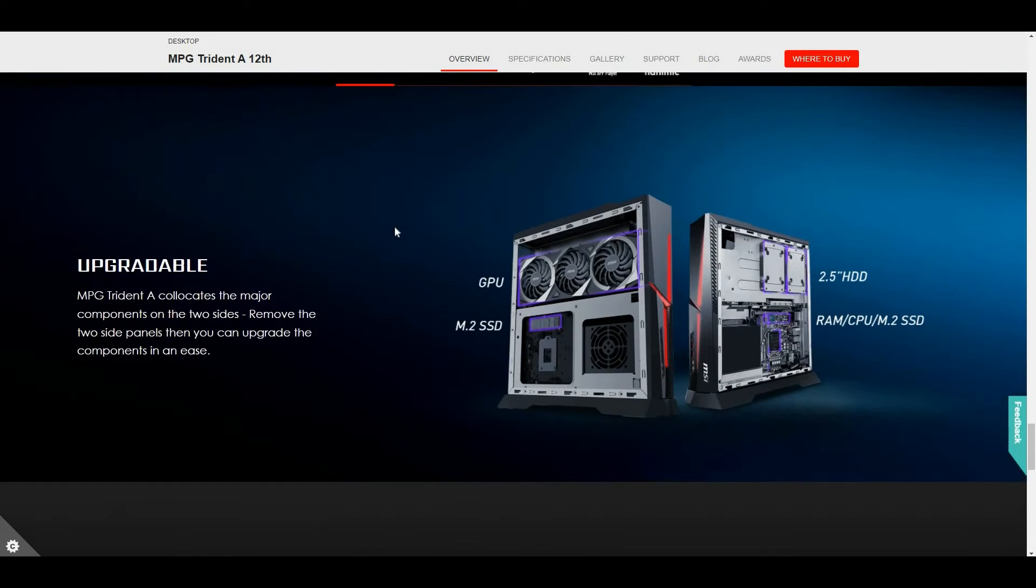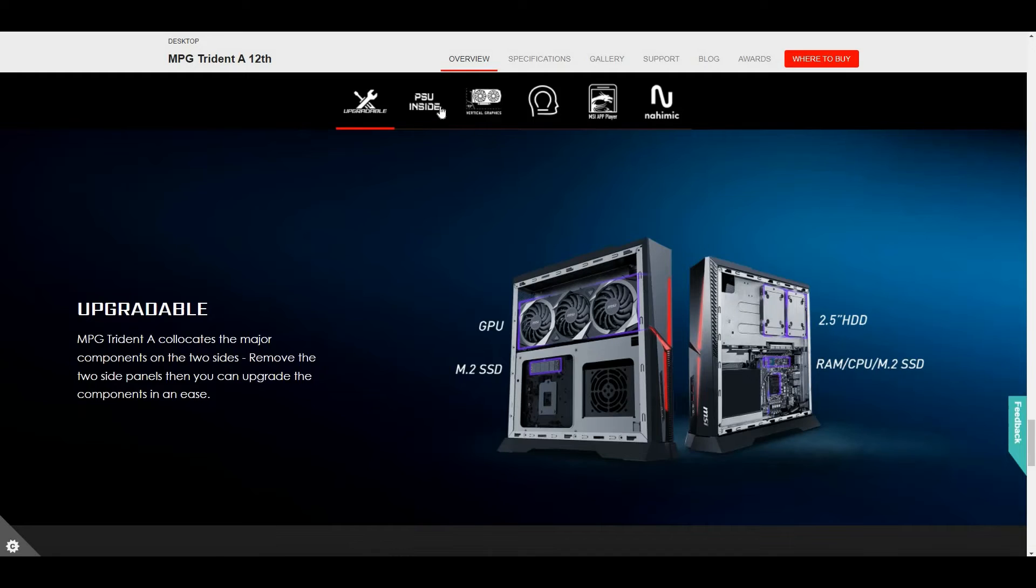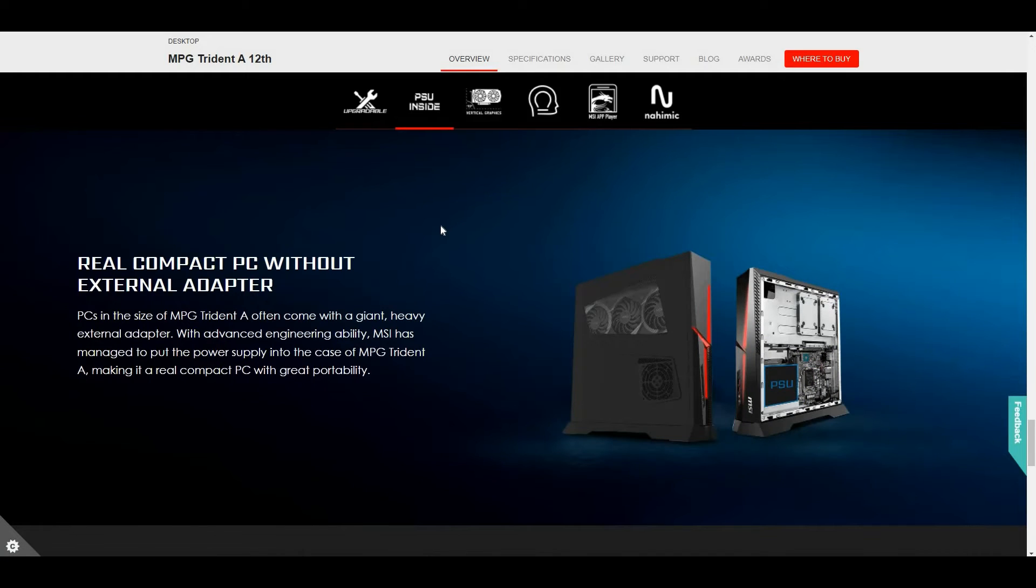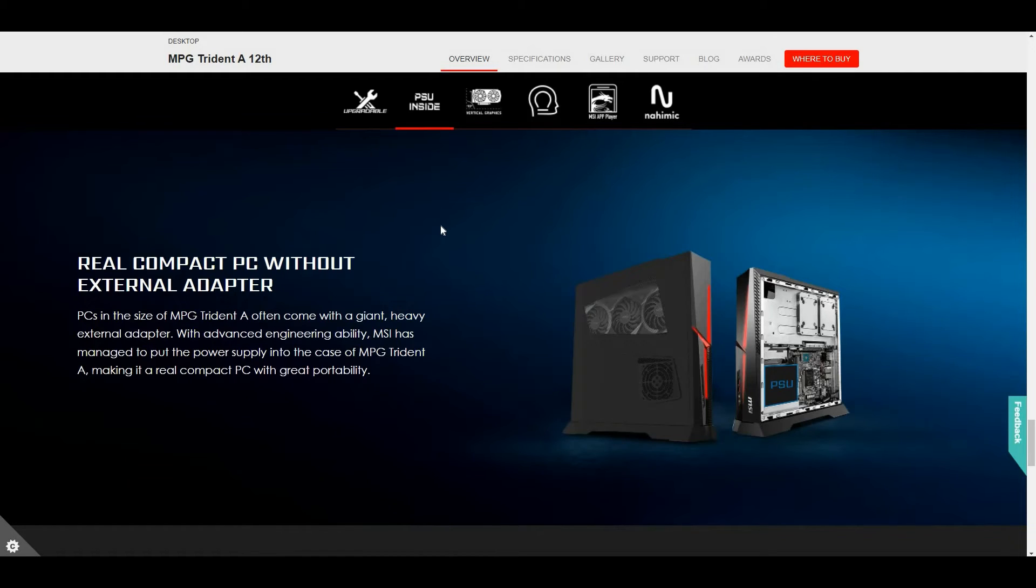Secondly, the PSU inside. The PSU inside of the MPG Trident A12 version, with advanced engineering ability, MSI has managed to put the power supply into the case.